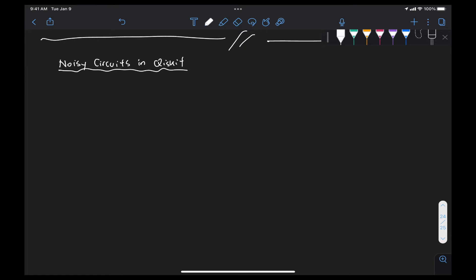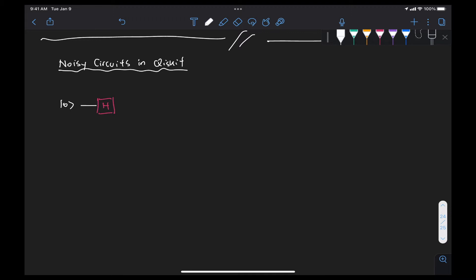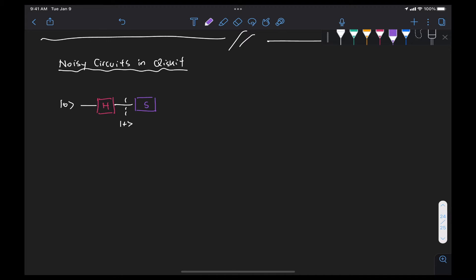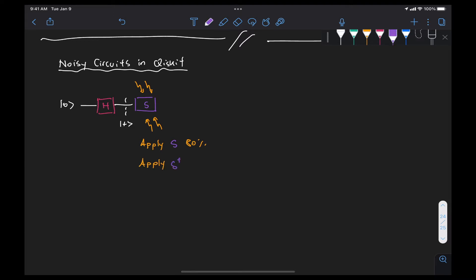We had some qubit that would go through an ideal Hadamard gate, which would generate the plus state with high confidence. And then we were passing that through a noisy S gate. In our example, this noisy S gate would apply the S gate correctly with 80% probability, apply S dagger with 10% probability, and then apply the identity with the remaining 10% probability.